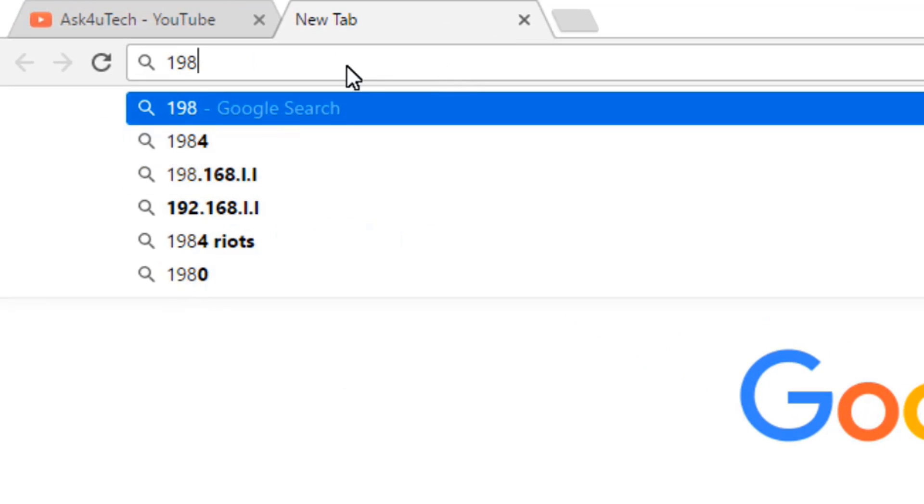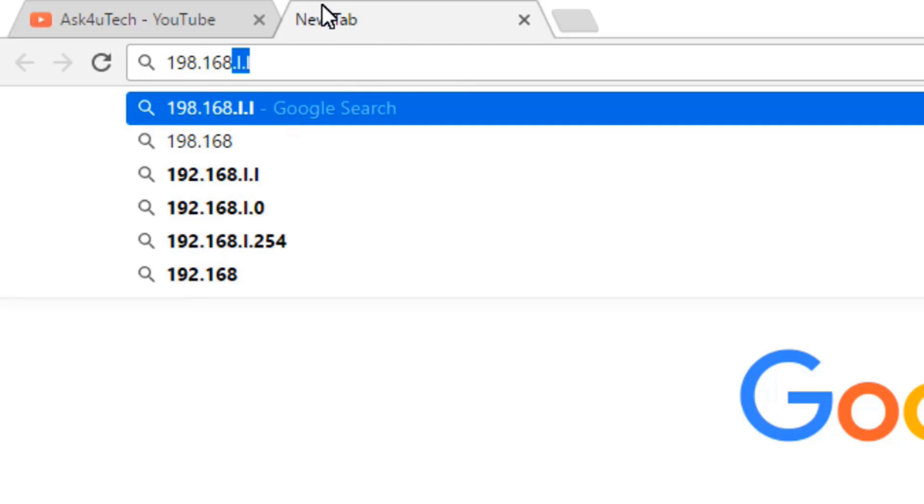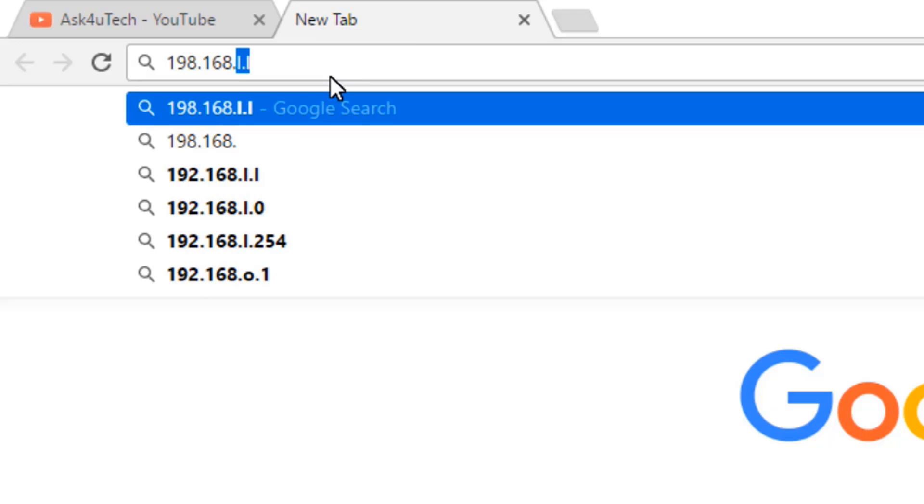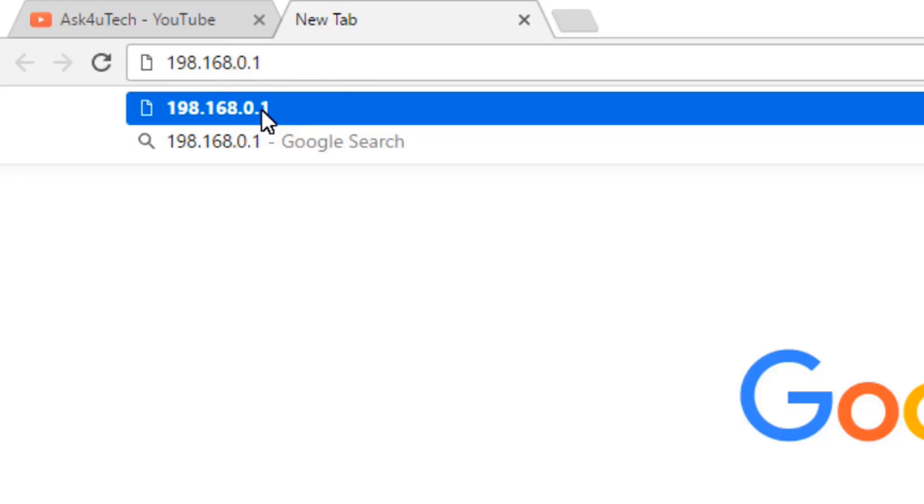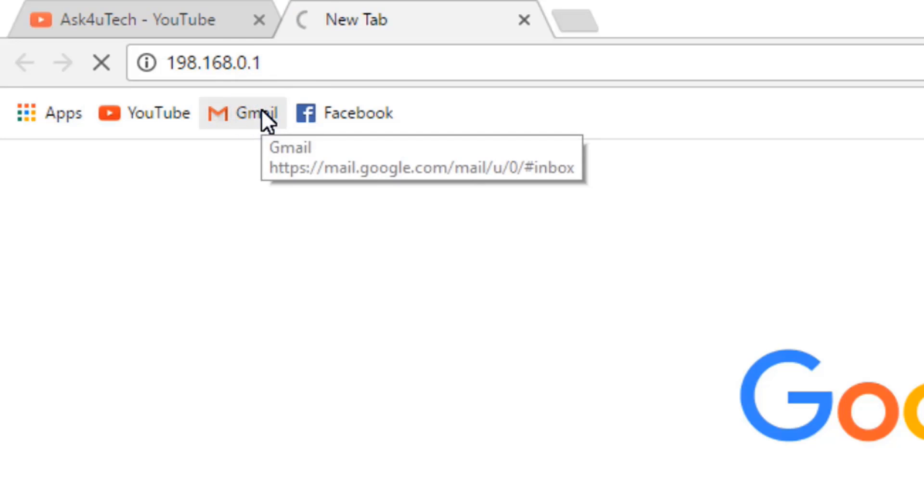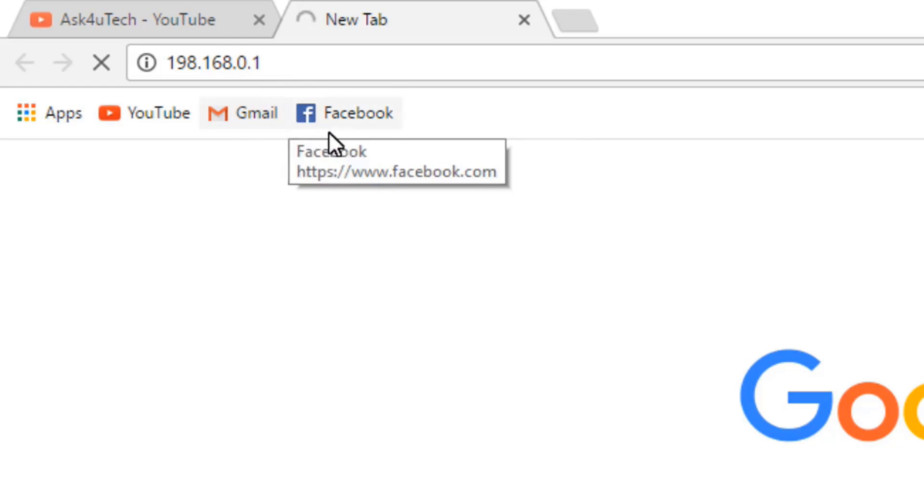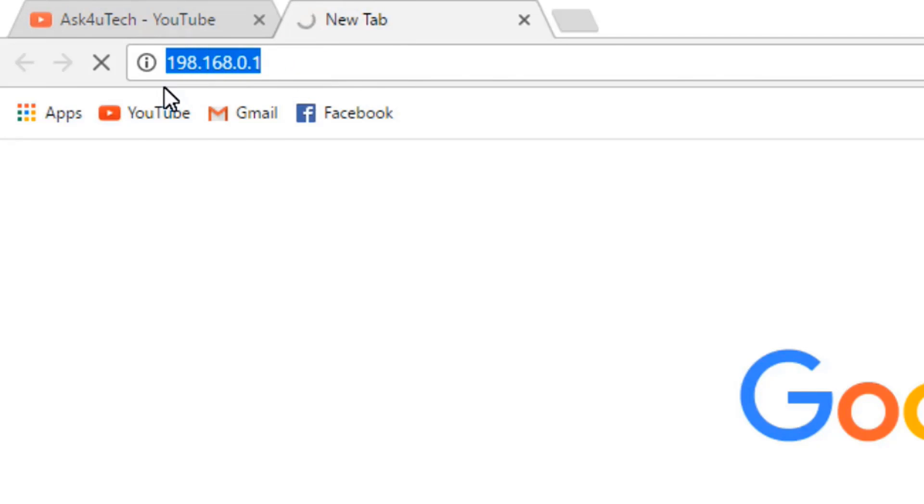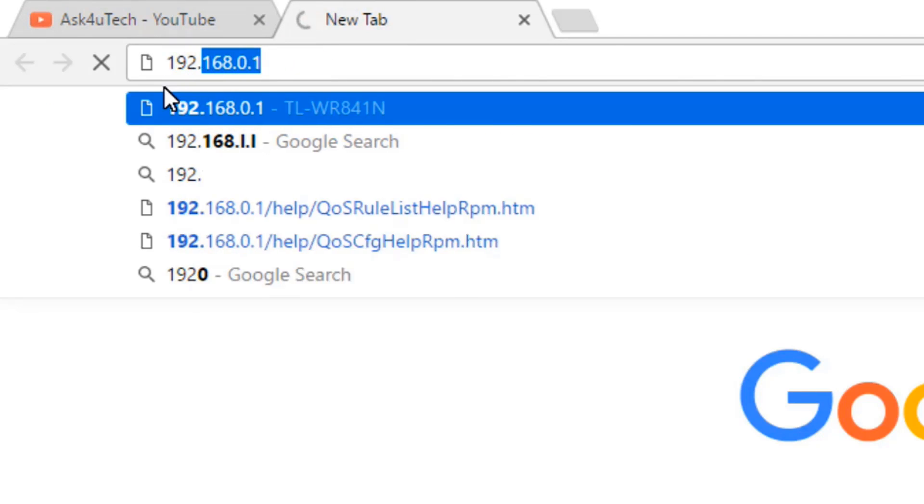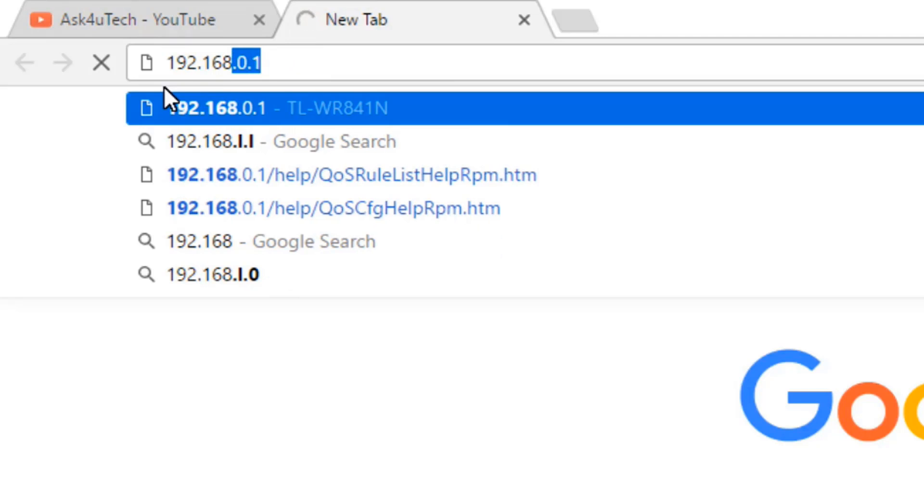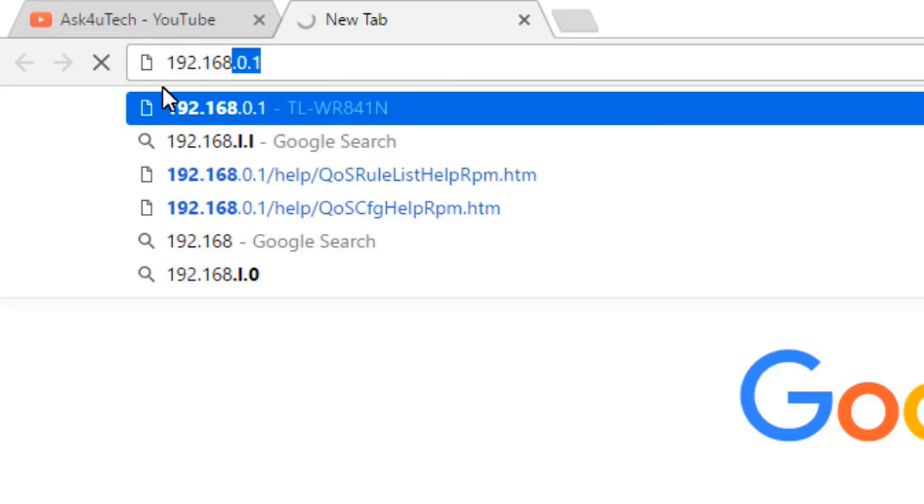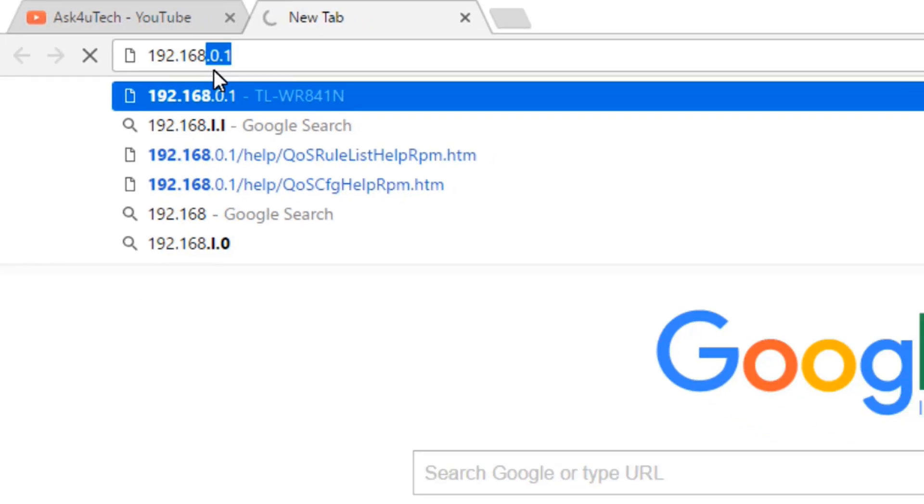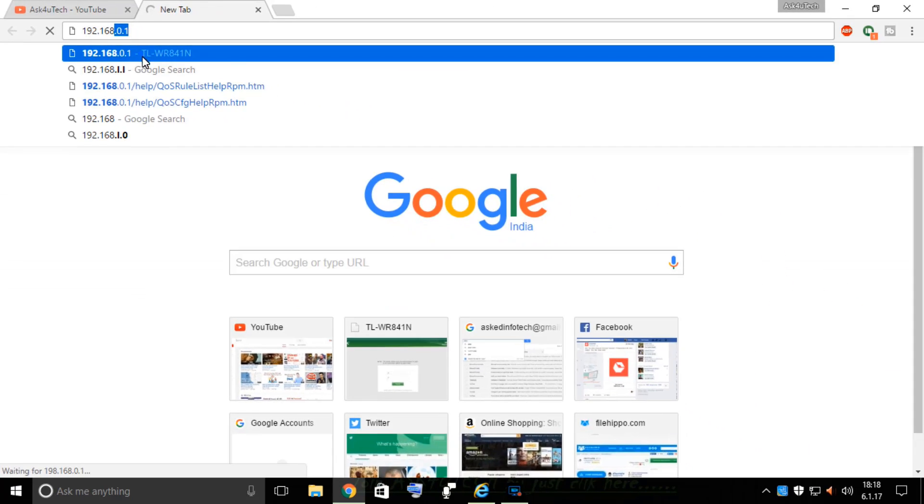Here we have to type the IP of your router. My router's IP is 192.168.0.1, so I'm going to open it.